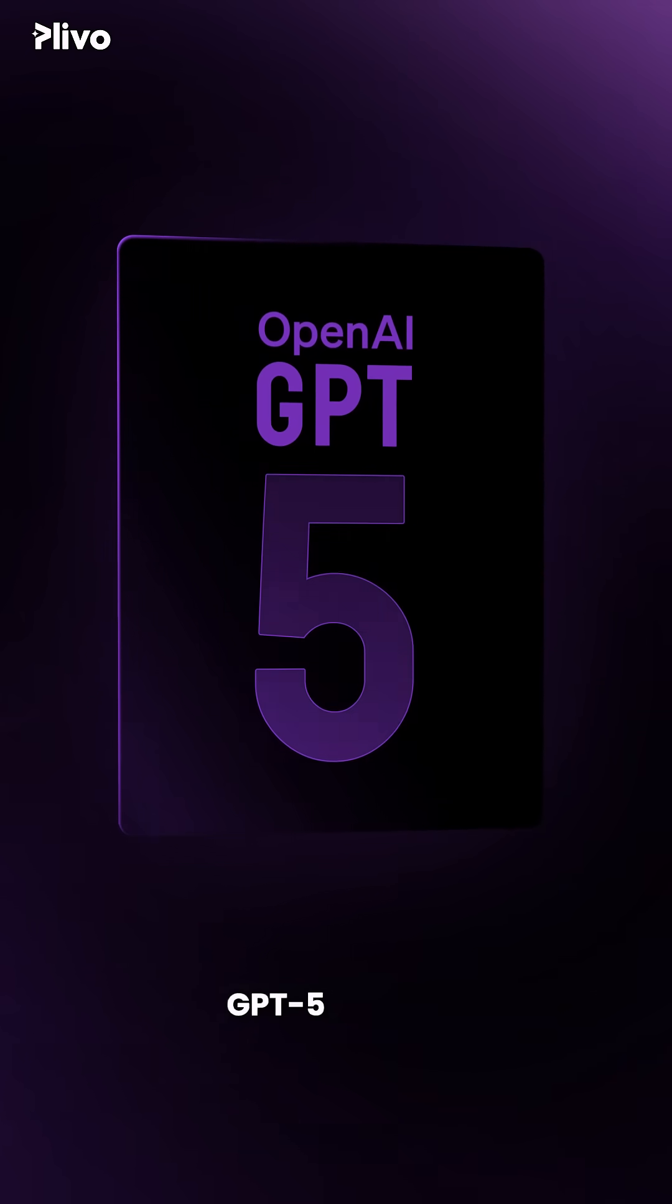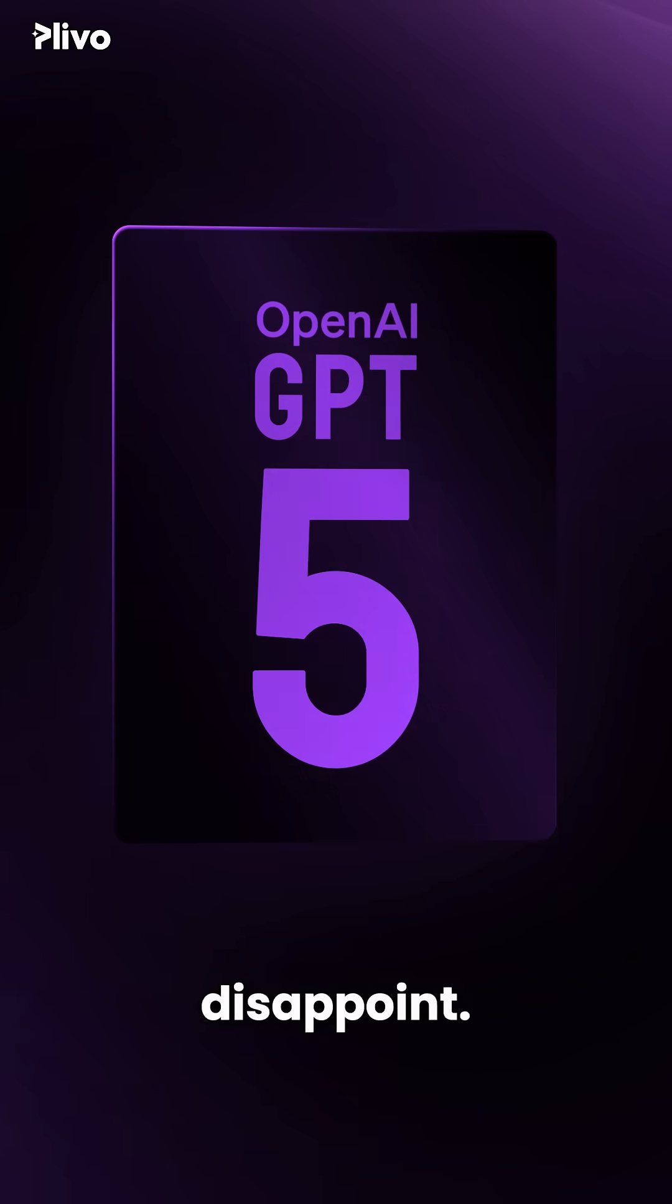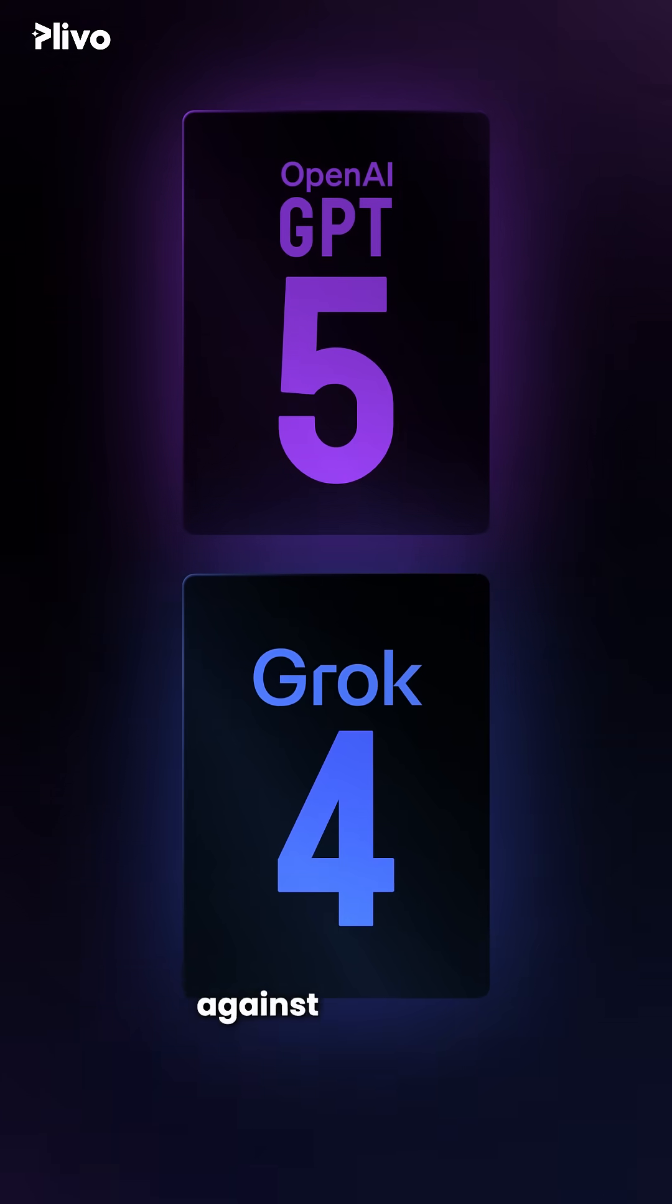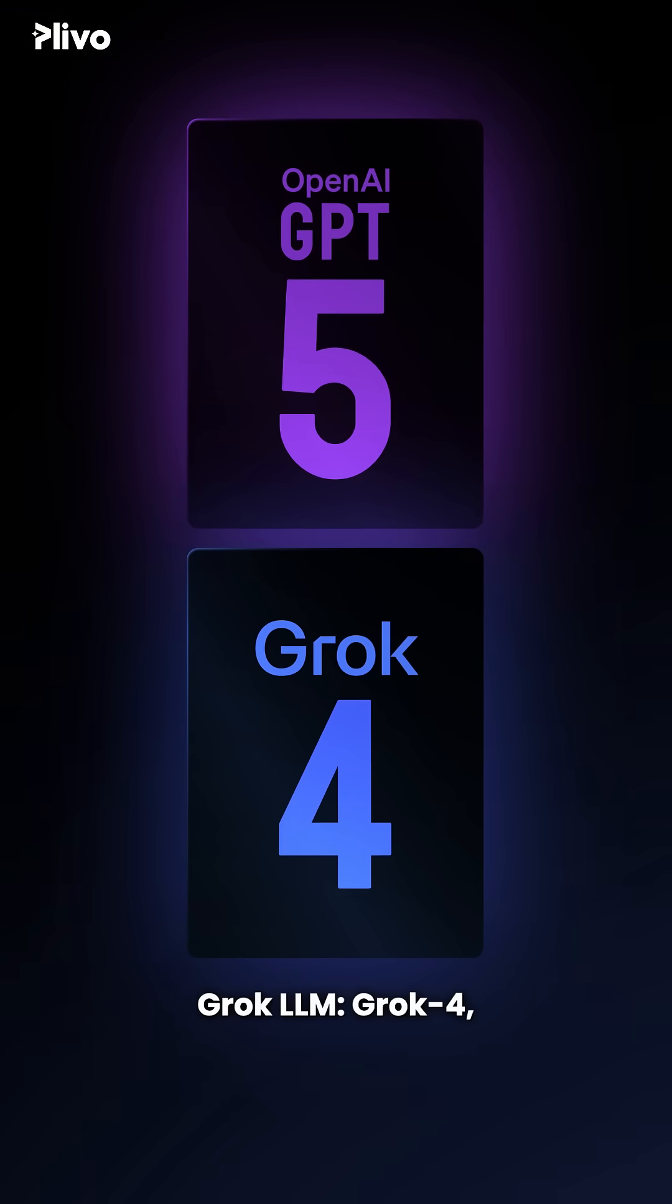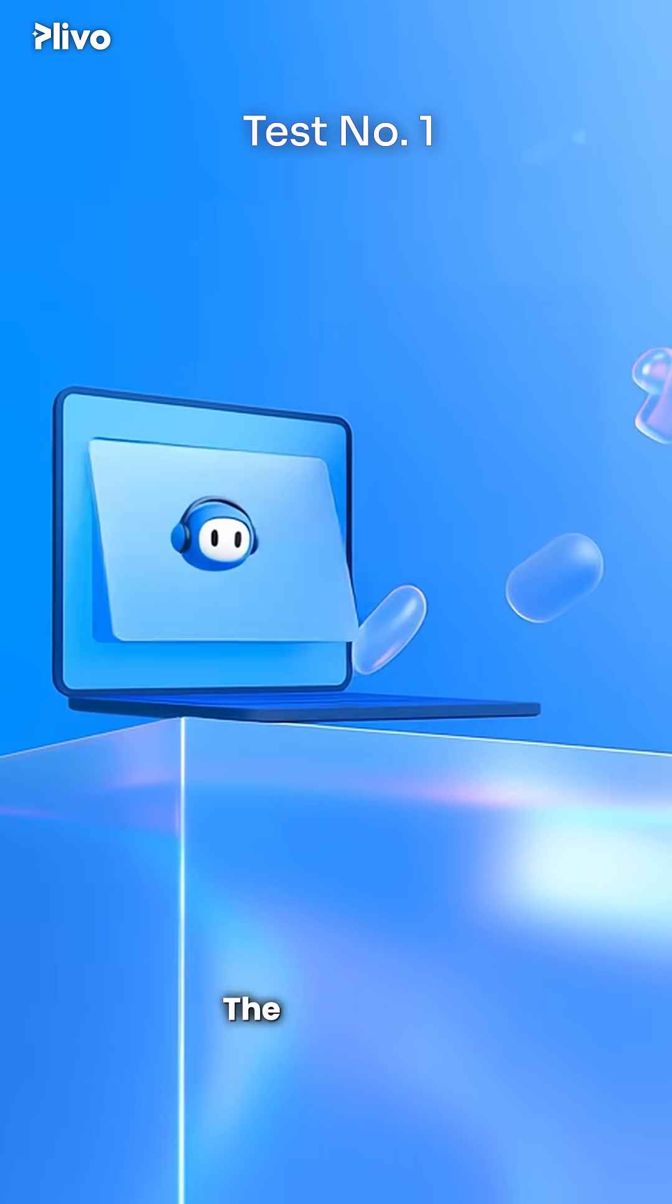The most awaited GPT-5 is here, and it did not disappoint. We analyzed GPT-5 against the latest Grok LLM Grok 4 across these three tests.